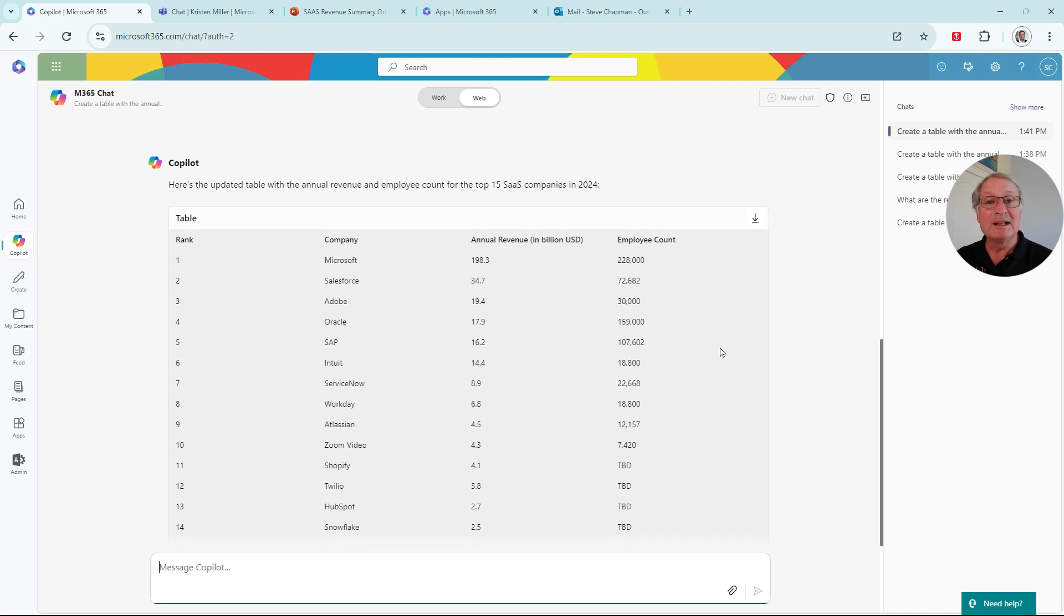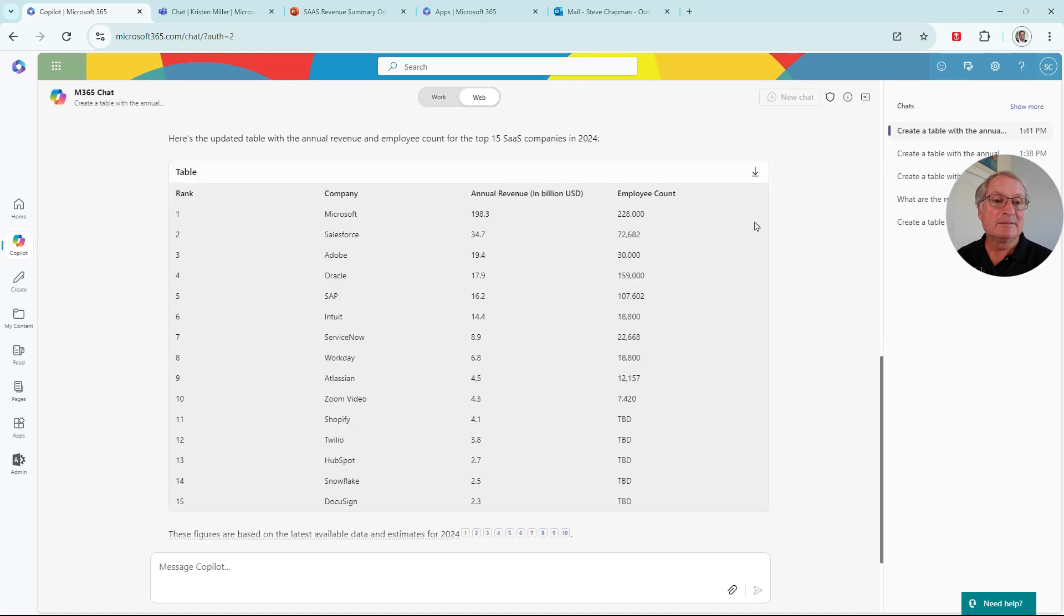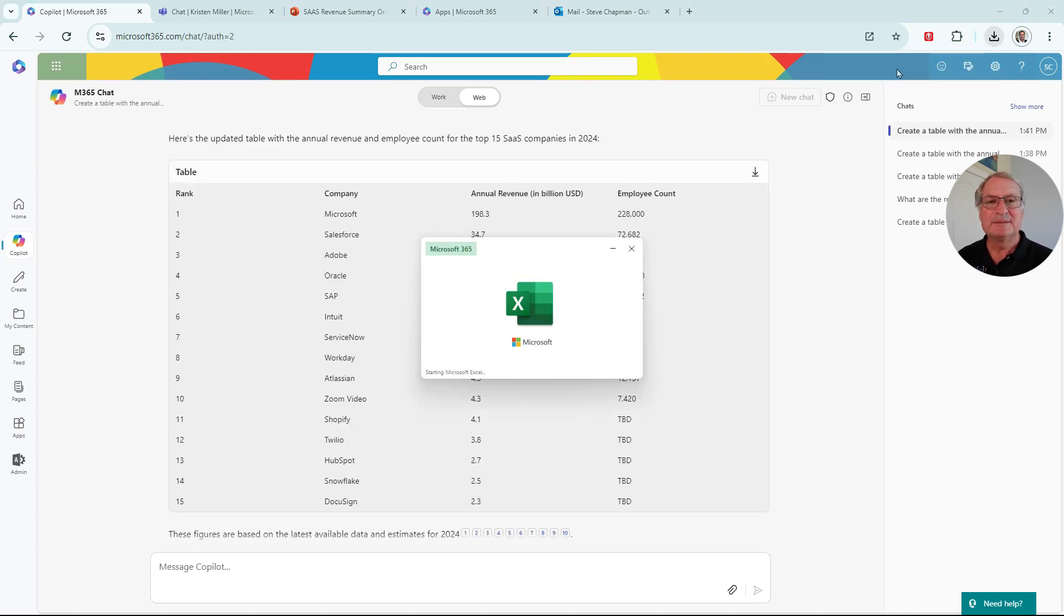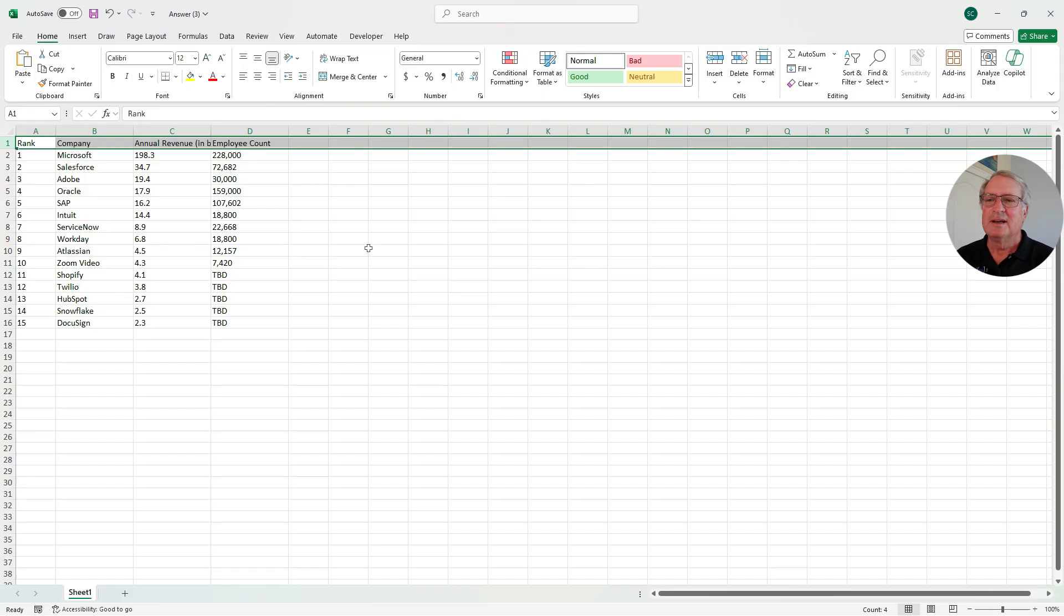And now what I want to do is I want to download this. I just click on here. It'll go to Excel. We'll open that up. And here are the results from Copilot directly in Excel.